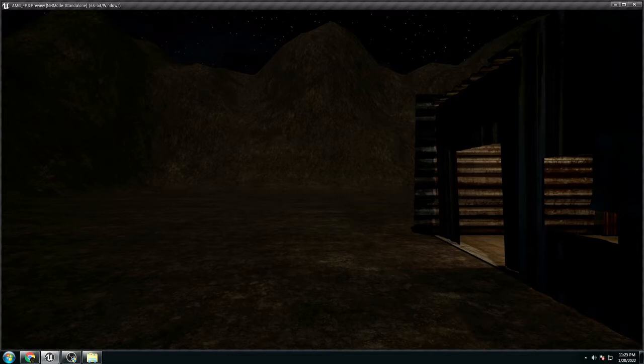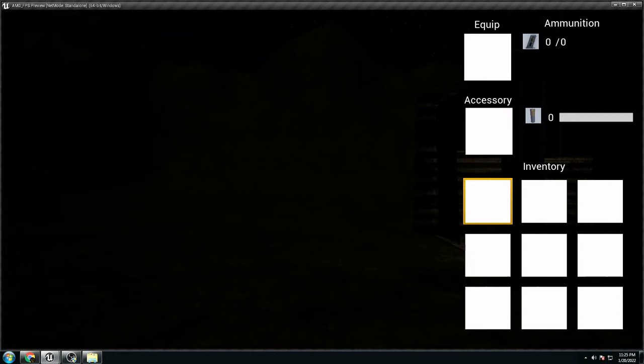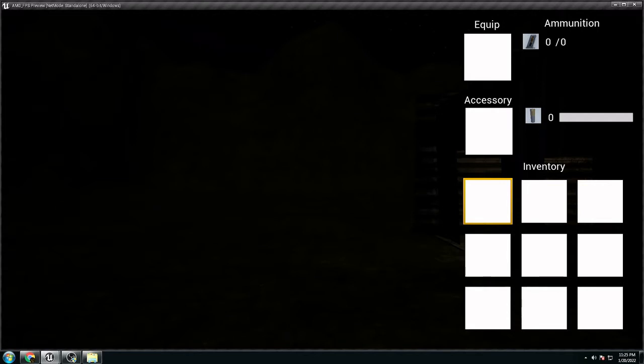It's a third person. I can open the inventory. We can equip weapons, we can equip accessories, we can equip ammunition, we have batteries, stuff.